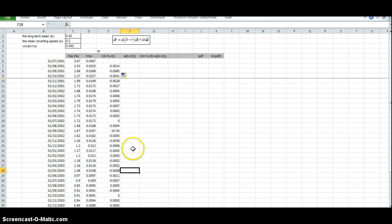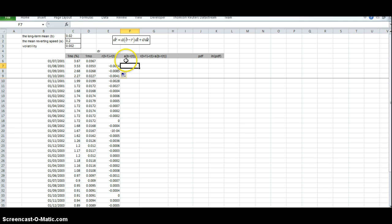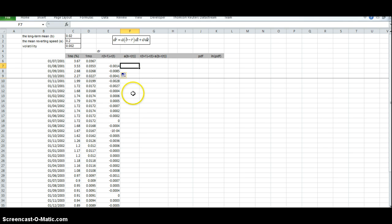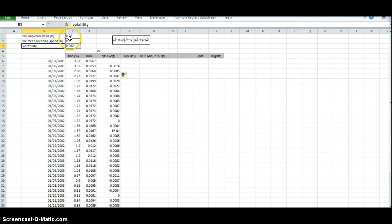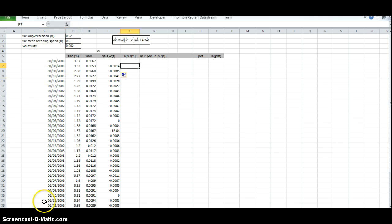We want to estimate values for A, B, and the volatility. In order to make this estimation, we have to seed initial values for the long-term mean, the mean reverting speed, and the volatility. These are just the initial guesses that we're going to work with, and we set this out here.